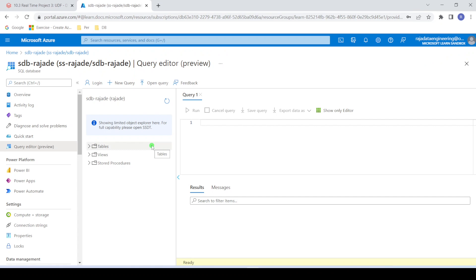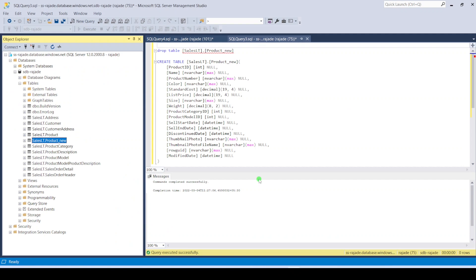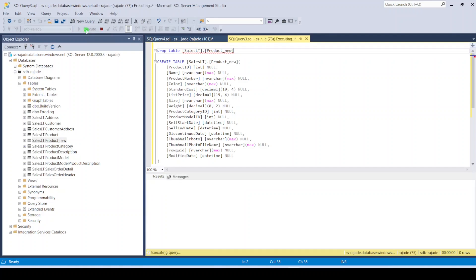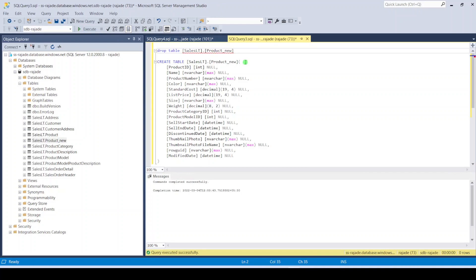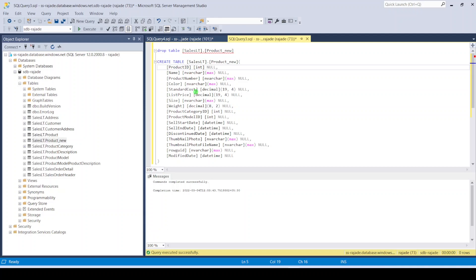This is my Azure portal. I have created one database stb-raja data engineering with a sample adventure works database containing these tables. Now I'm logging into the same data warehouse using SSMS and creating one table called product_new. This table contains columns with a combination of data types: integer, nvarchar, decimal, and datetime.